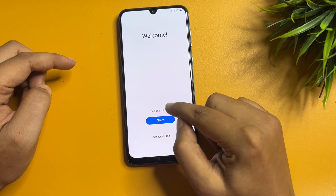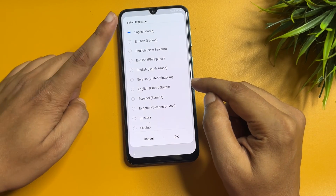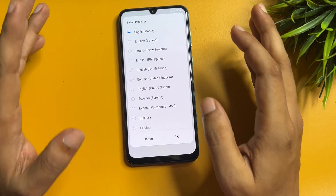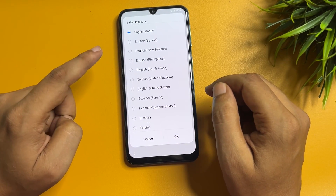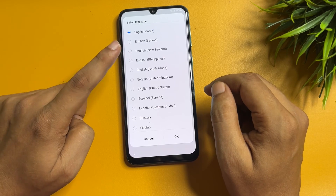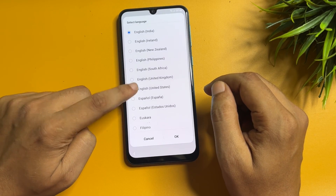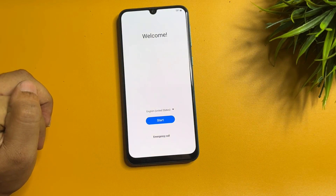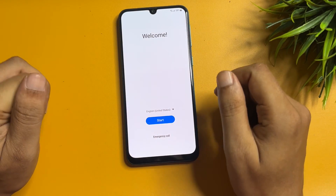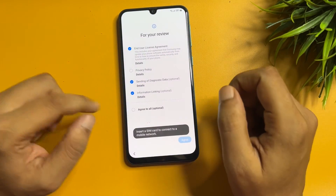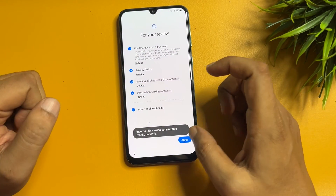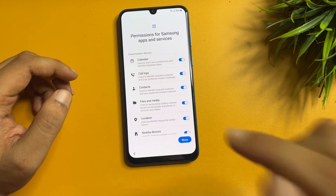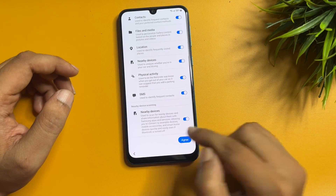First, you will have to change your language from English India (or any other country) to English US. Now tap on the 'Start' option, agree to all, and agree again.